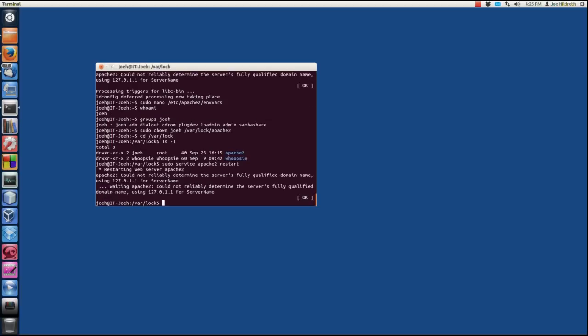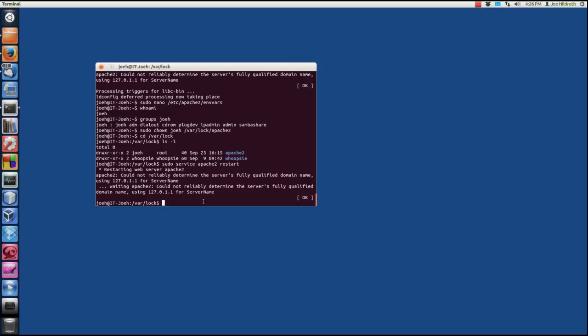So, we're going to sudo, change ownership, and then the user, your username, in my case is joeH, and then the file that we want to change is var lock apache2. And if we actually look at that, var lock, and let's do ls minus l. We can see that the apache2 folder here now does indeed belong to us. Now, the last thing we need to do for this to take effect is that we have to restart apache. So, we're sudo service apache2 restart. And you see that we restarted, but apache is griping about this fully qualified domain name. Well, what's this mean? Well, it just means that we haven't set one. It's not a real error, it's just kind of a nagging warning, and it will show up in your cron jobs and things like that. So, let's just go ahead and fix that. It's very easy to fix.